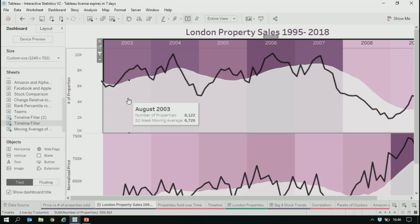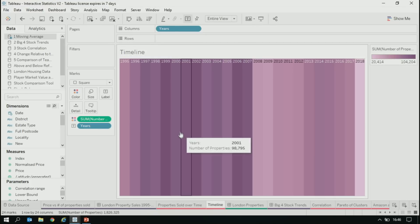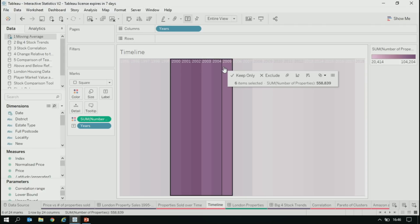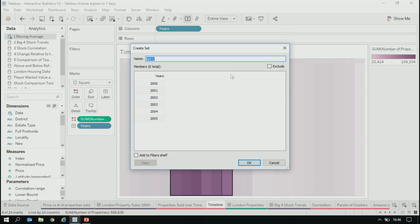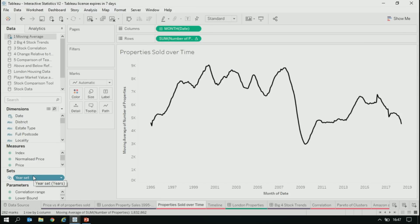Set actions now enable you to solve this problem because rather than filtering, you can create a more targeted filter which only applies to the moving average pill and not to the date field. That allows you to retain the prior context in your computation. We have our moving average of properties over time, and then with our timeline — just a heat map — we want to be able to make a selection of years and have that apply as a filter to just the single measure as opposed to the entire visualization. I'm going to create a set from these years here and add that to the filter shelf.